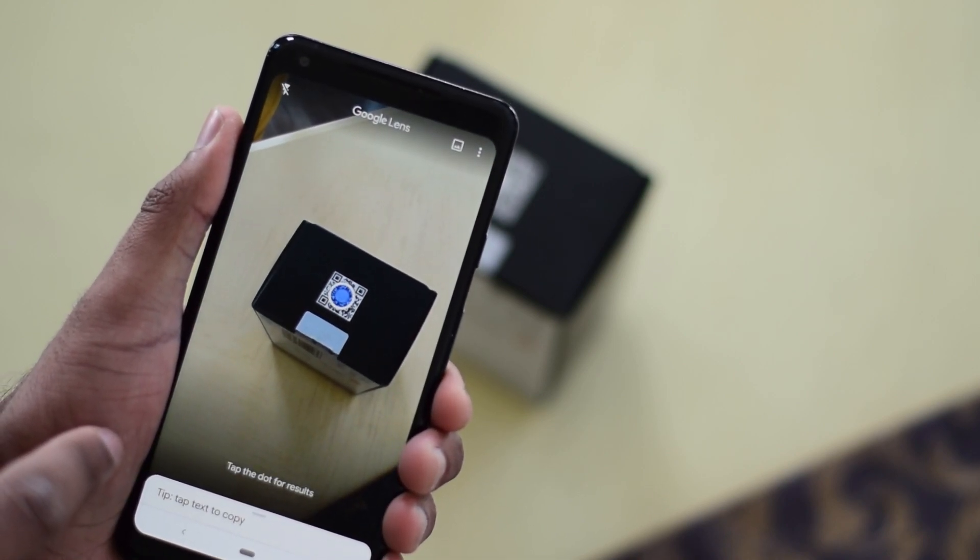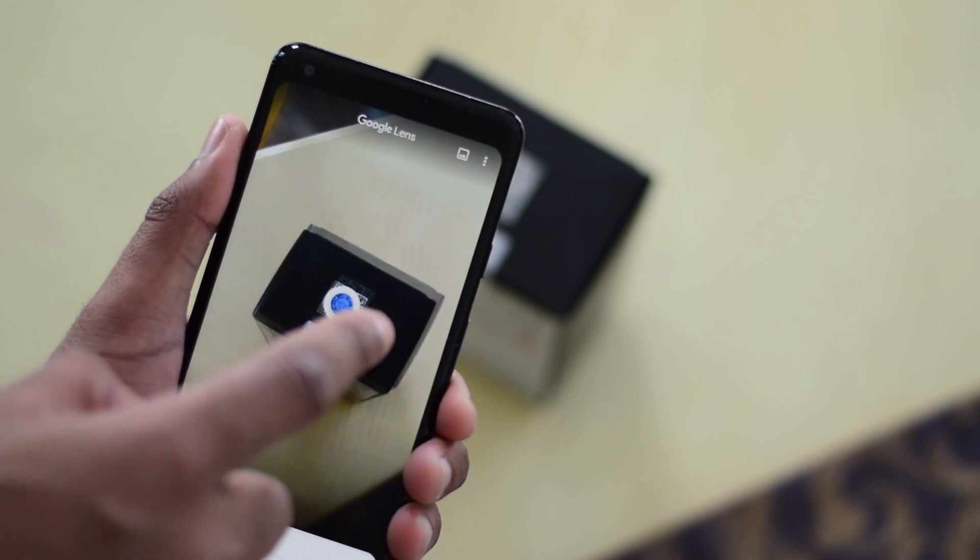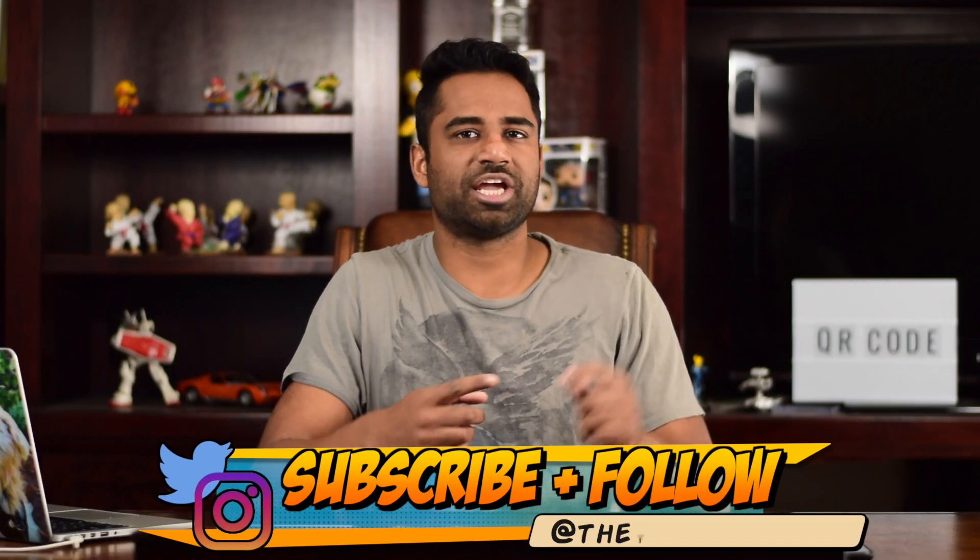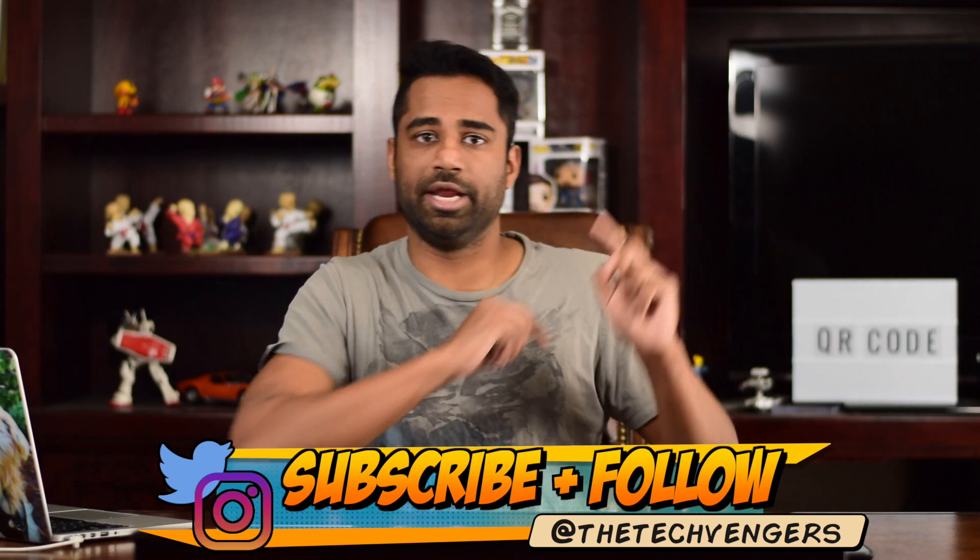It should now also be active within the camera app when you try this method as well. That's it for today guys, happy scanning, and you can also check out our other how-to videos right here.